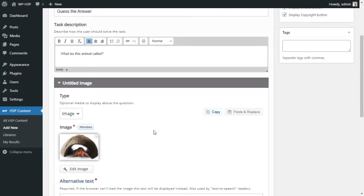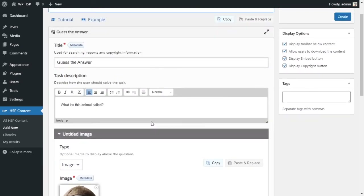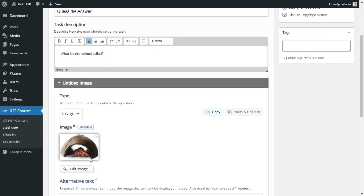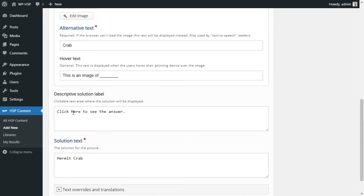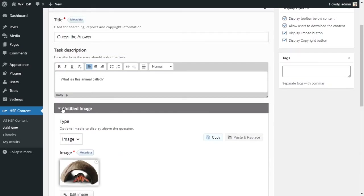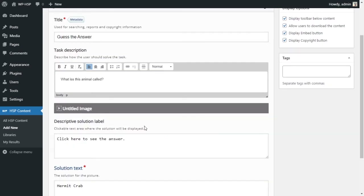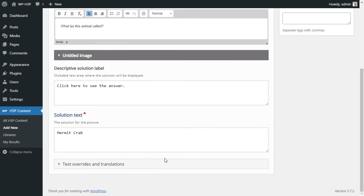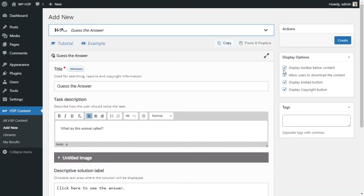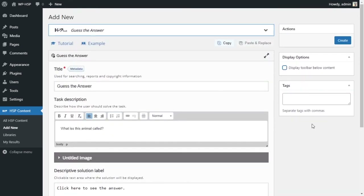So this is basically it — you have the title, task description, your media, and your answer. You can't add more than one, so there is only one image, one question, and one answer per activity. I don't want to display any toolbars next to my content, so I'll click 'Create' to see what this looks like.